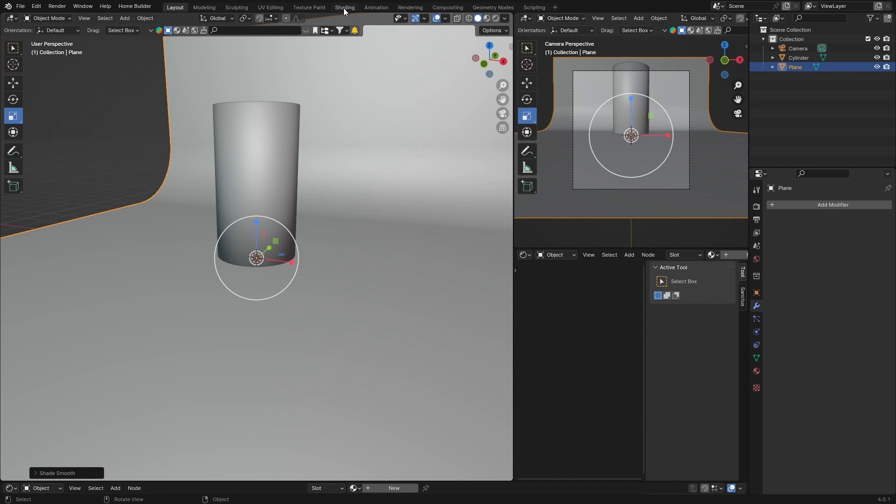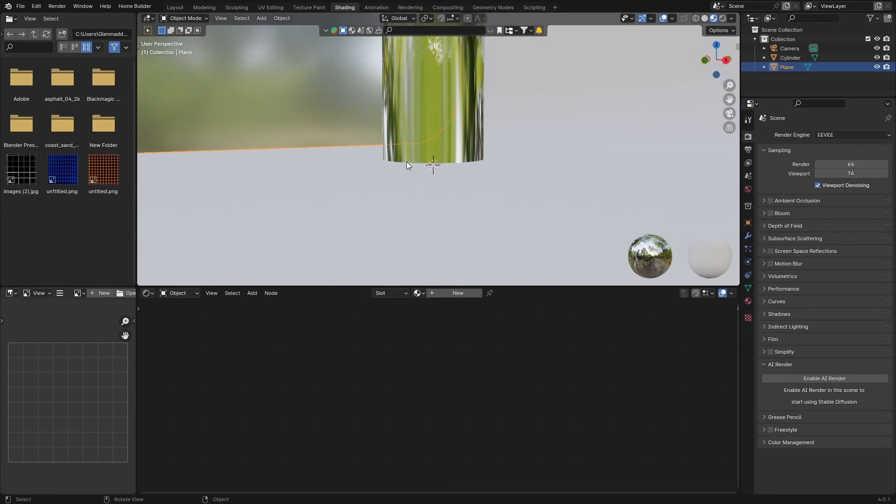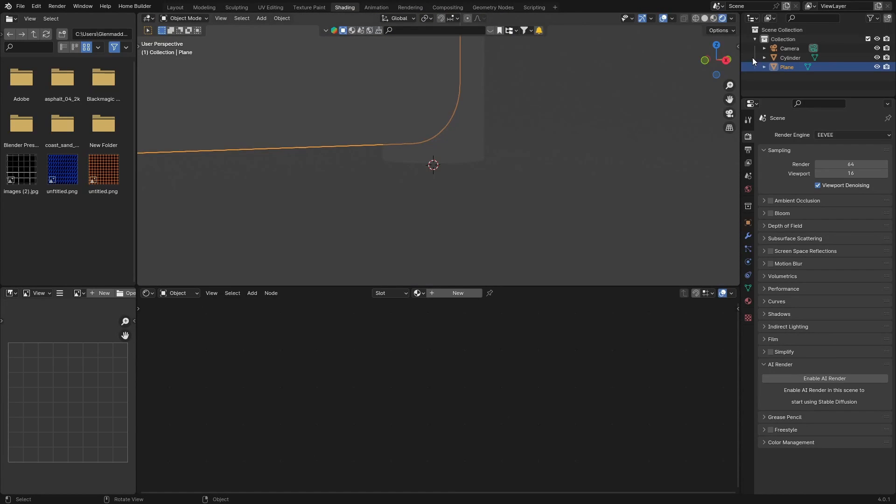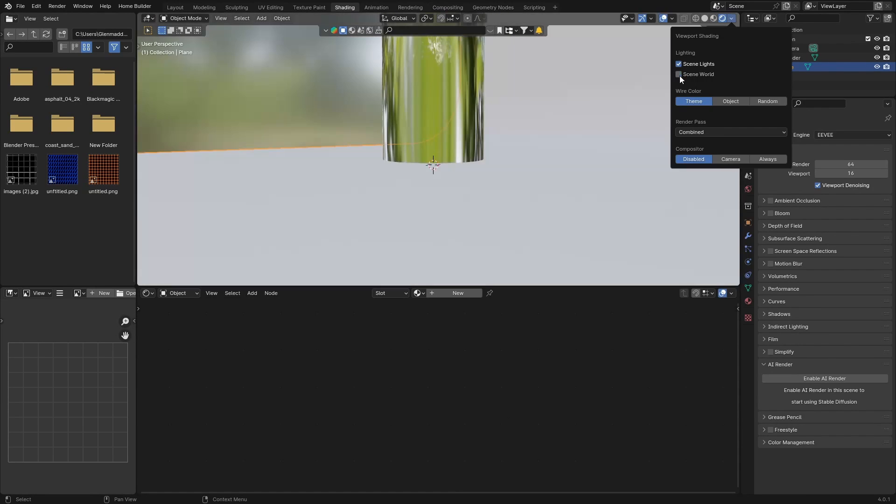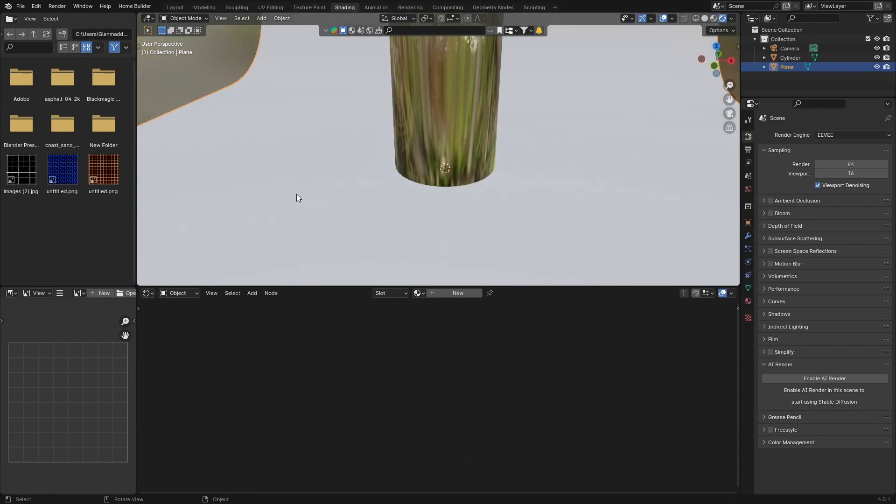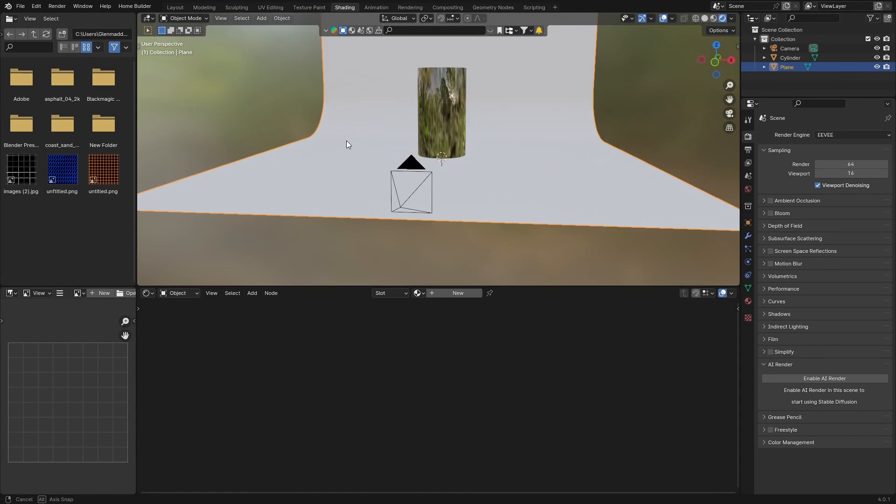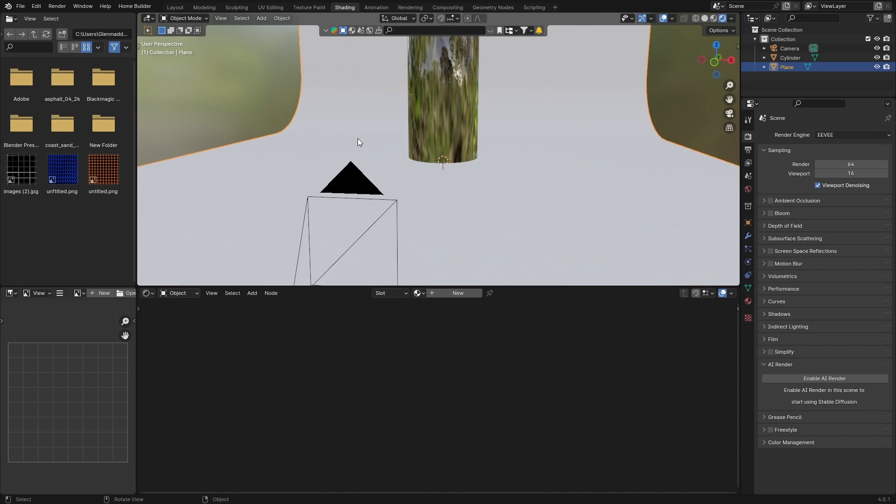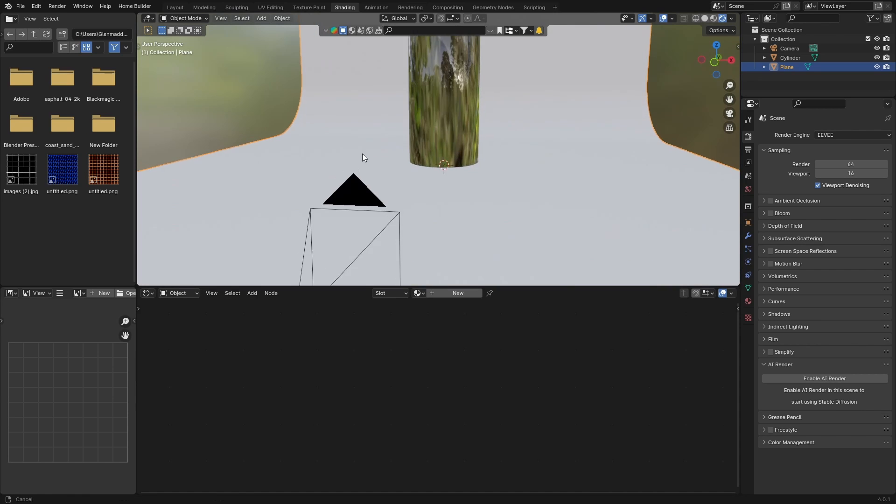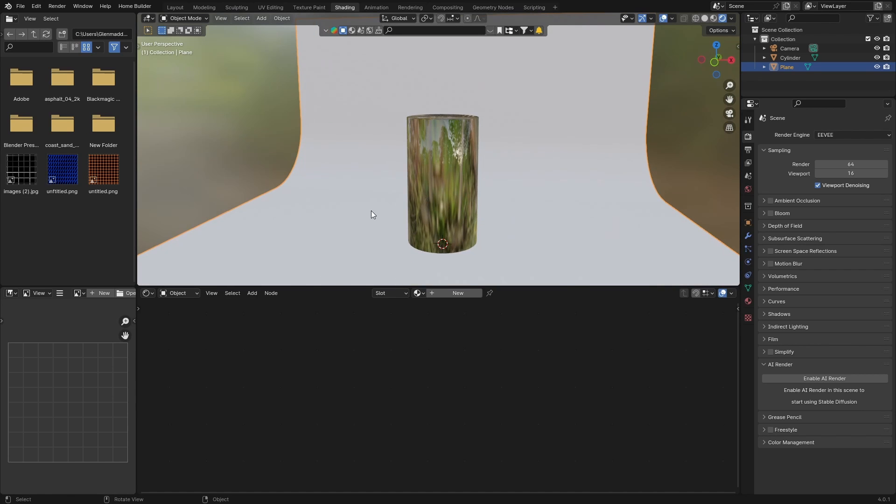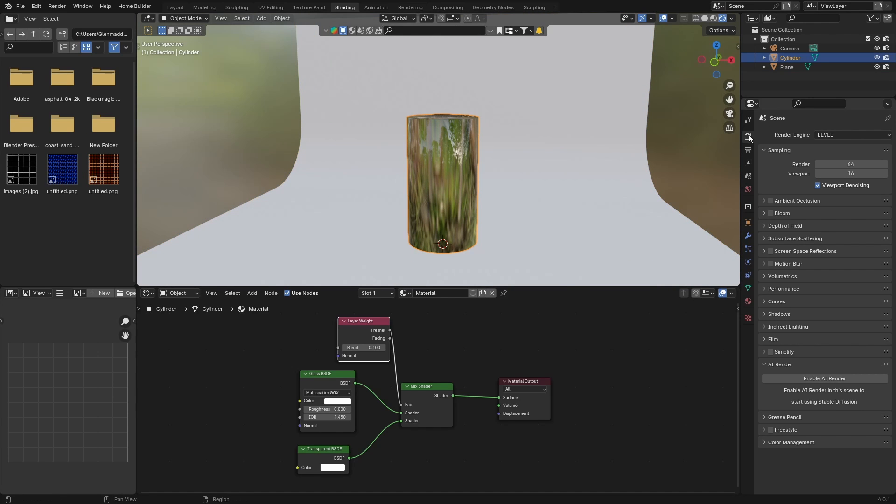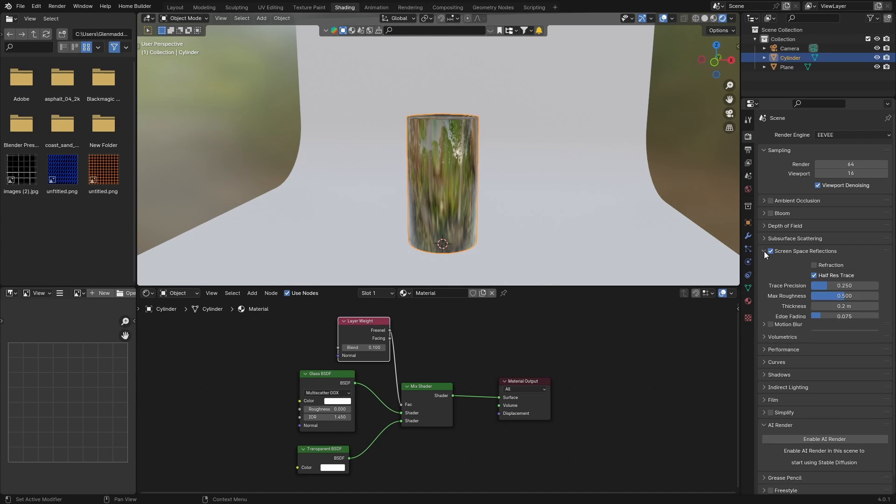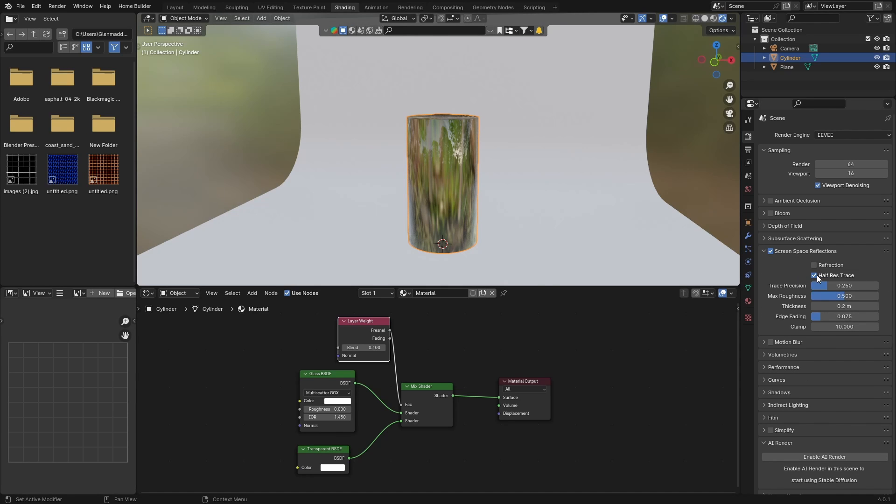Go back to Shading. Let's go here and click this so we can see what we're doing. Now what you want to do is go here, go to Screen Space Reflections, click on it and click down, and uncheck this. And you want to turn on the Refraction.